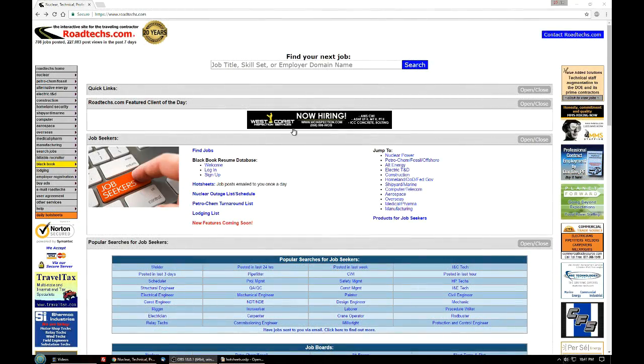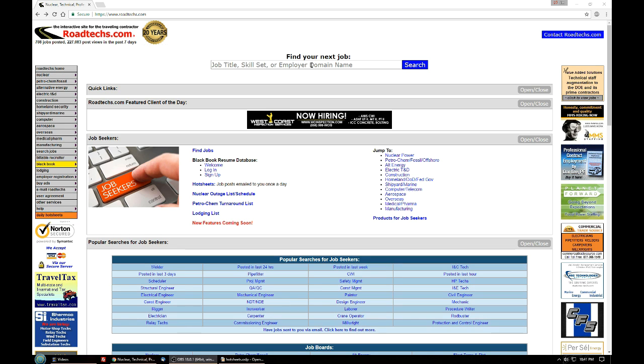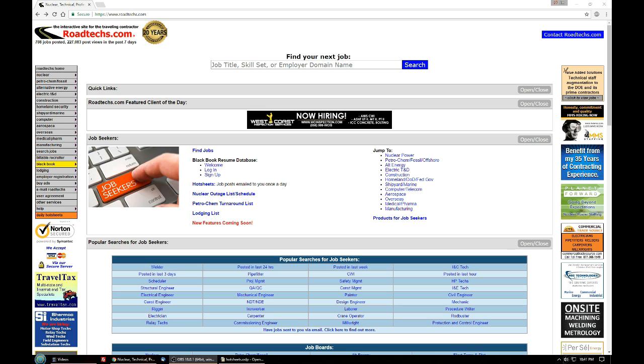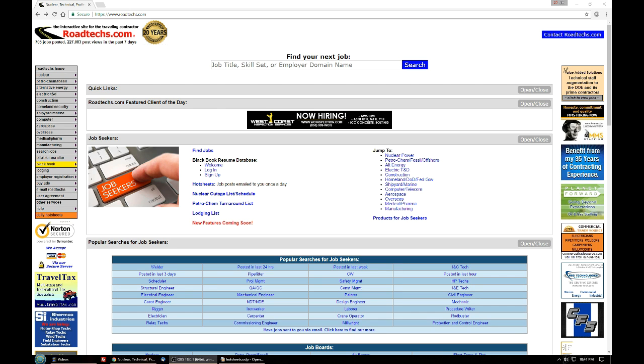Welcome to this Roadtex.com video on using hot sheets. So you might be wondering what hot sheets are. They are a collection of all jobs in a trade or discipline that have been posted on the Roadtex.com website that day, and then they're rounded up and emailed to you directly.